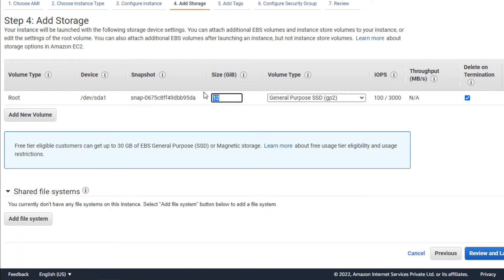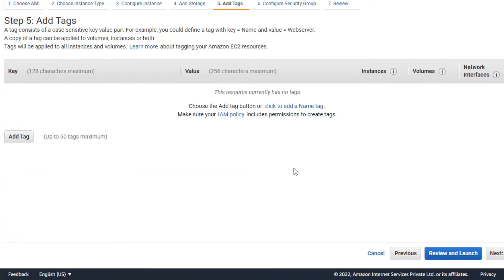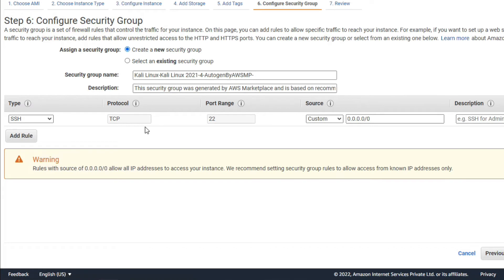For Kali Linux, 12 GB storage is provided for free. Click on Next. You can add a tag here — for example, if you have 50 or 100 machines, you can add a tag to identify this machine. Click on Configure Security Policy.